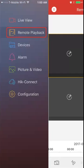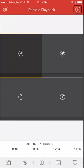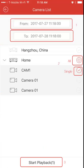And to start the Remote Playback, press the upper left, select Remote Playback on the left panel. Then click the playback icon on the upper right, select your start and end time, select one camera or select all, and press Start Playback.